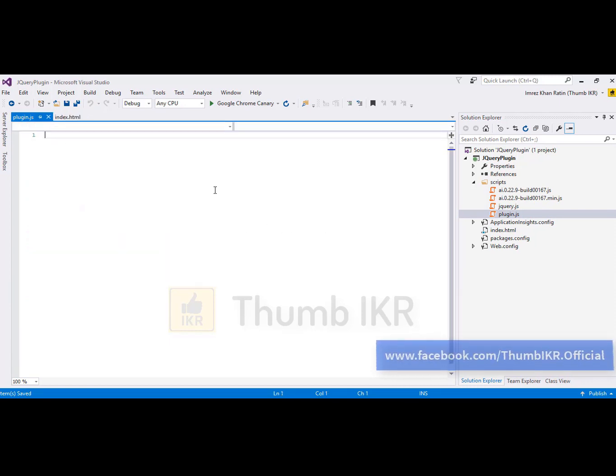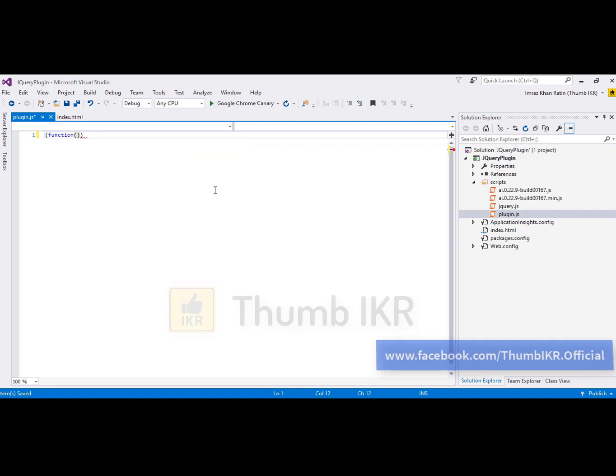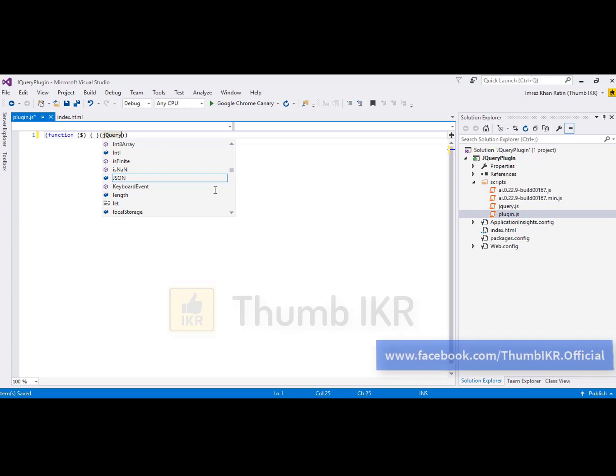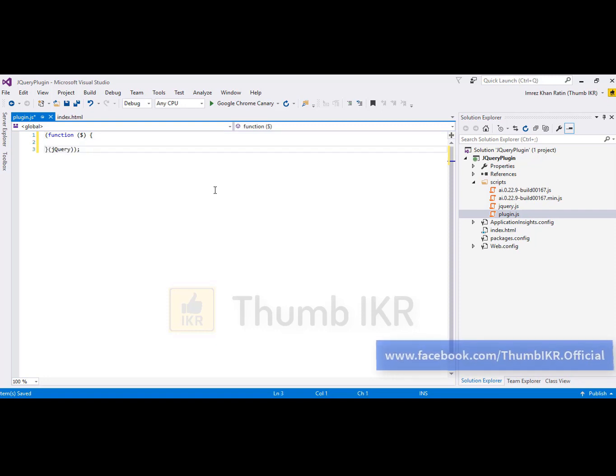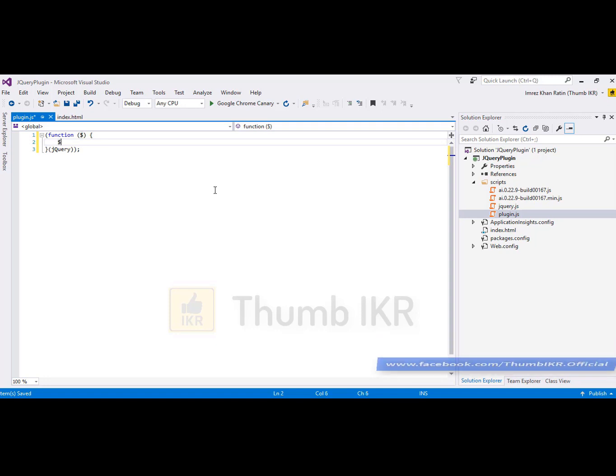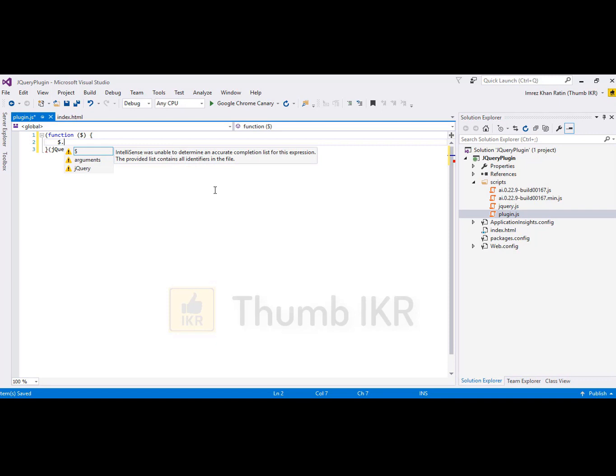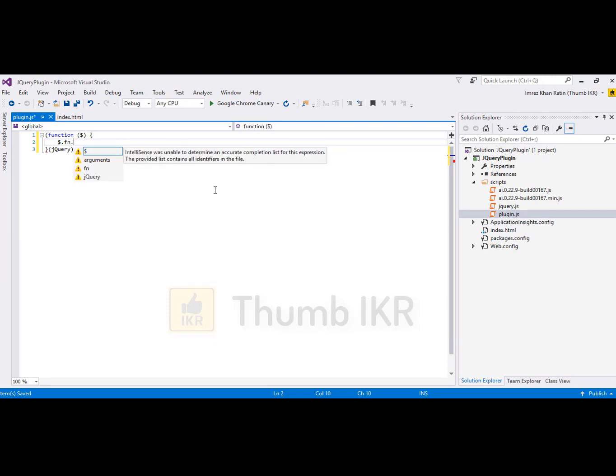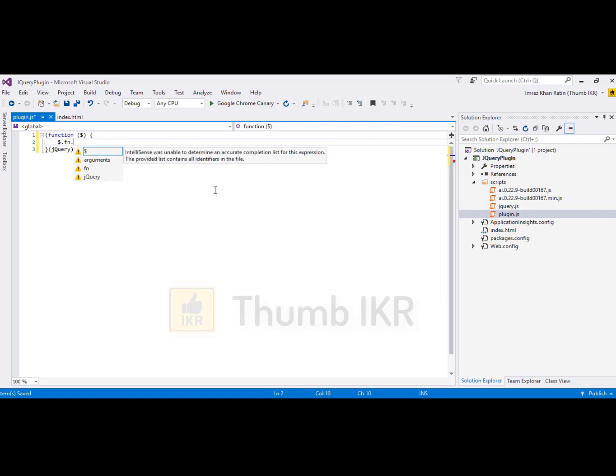Here is the syntax: $.fn and here I'm going to type my plugin name, my plugin.